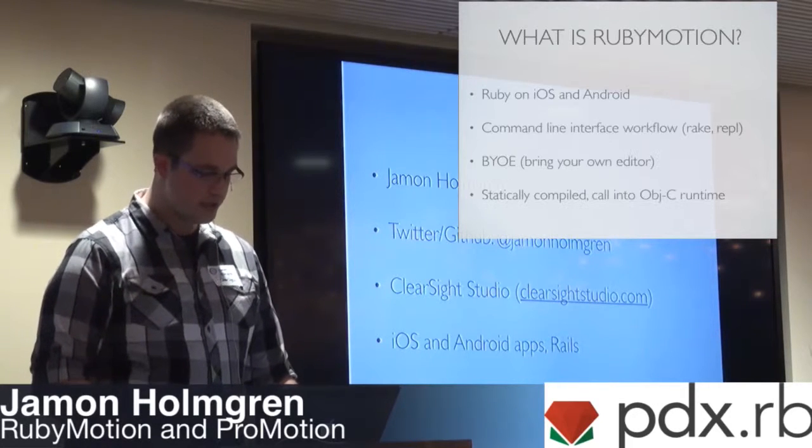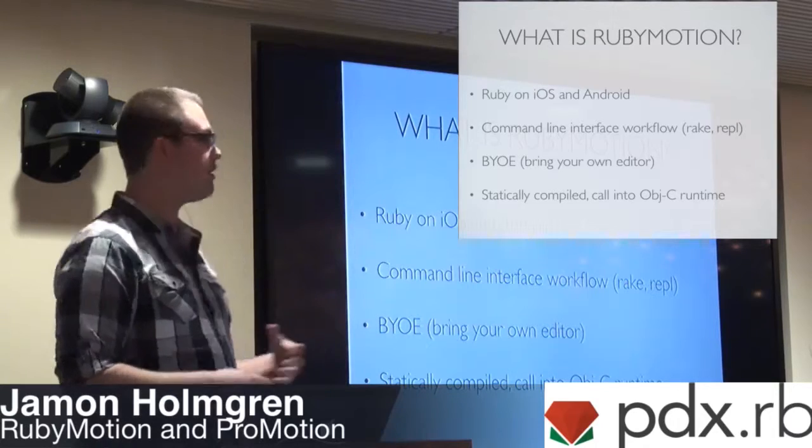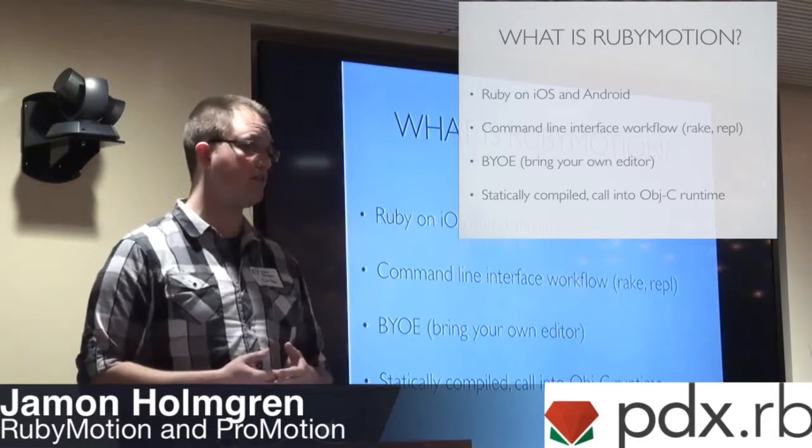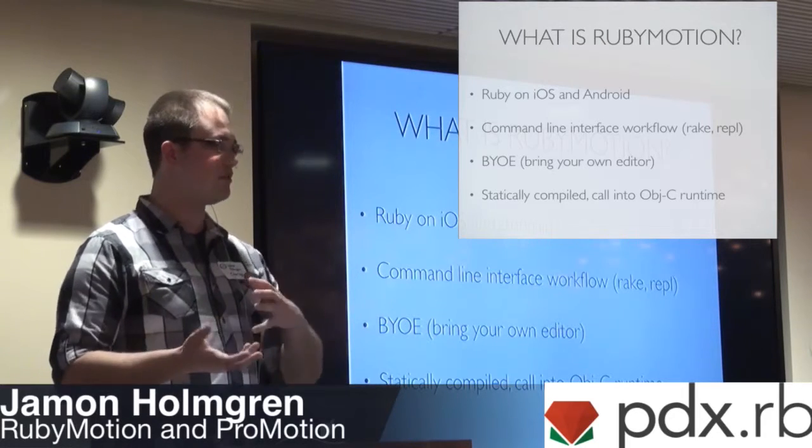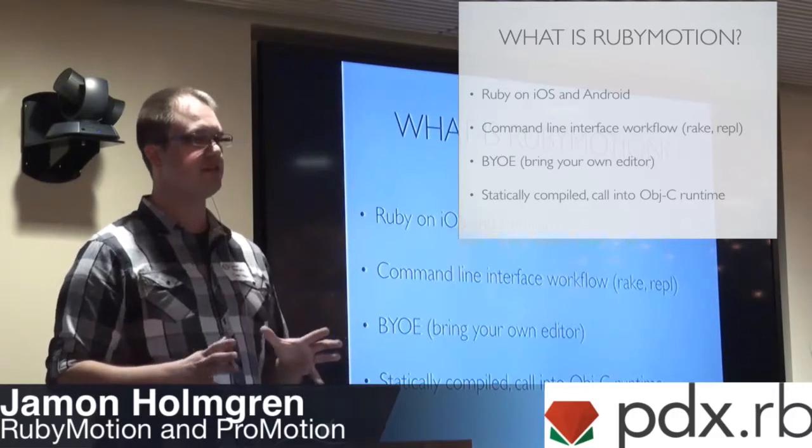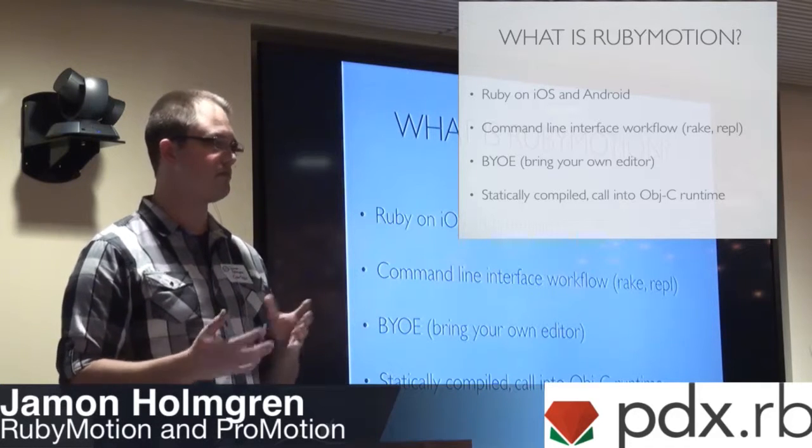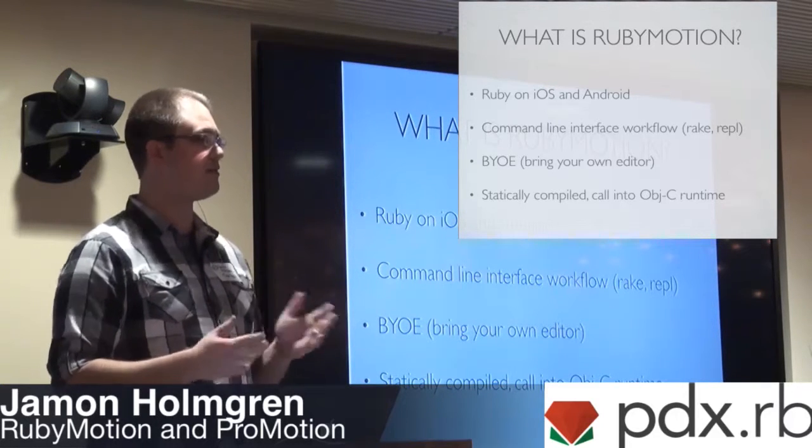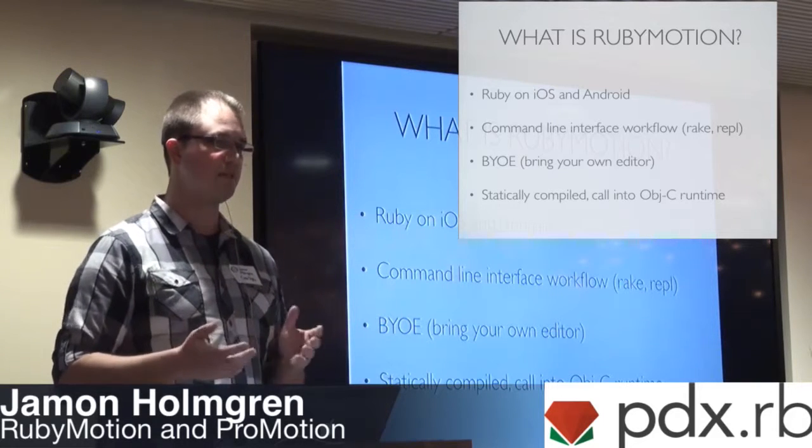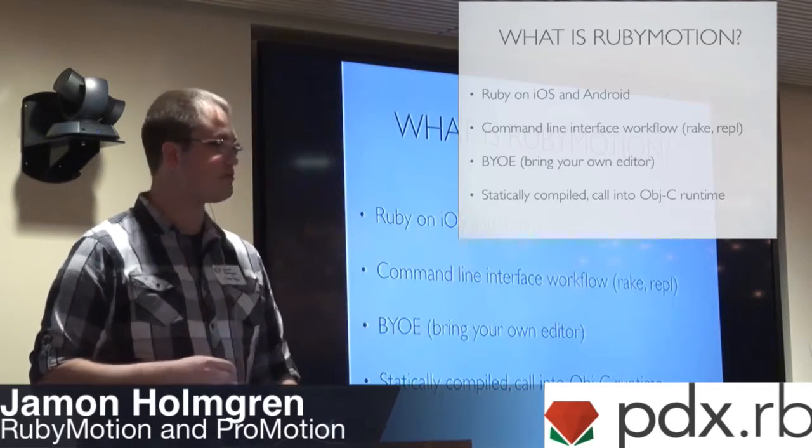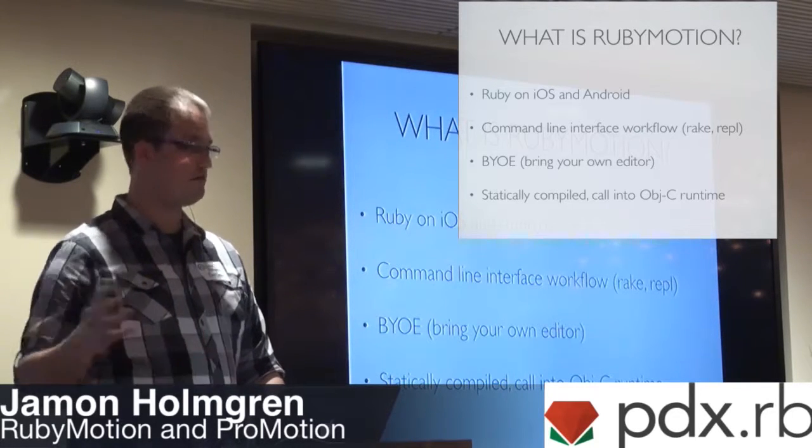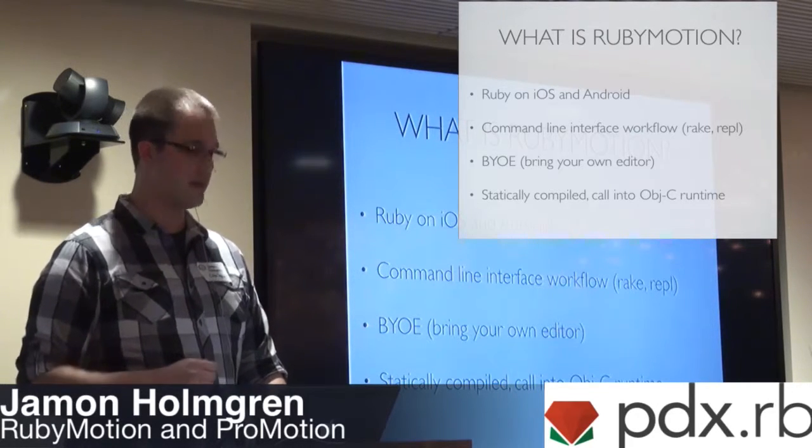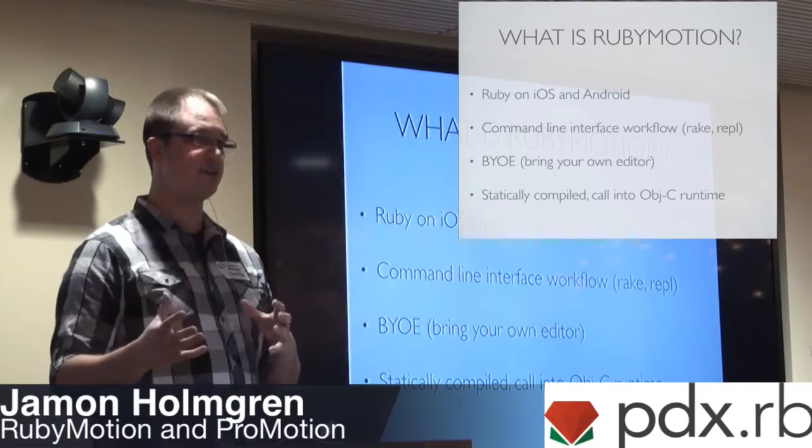We were fairly early adopters. That summer, we started working on an app for a client. We do client work, and so we've been doing RubyMotion ever since, and it's been a lot of fun. So, what is RubyMotion? It's Ruby on iOS, and now Android. It just came out a couple months ago.